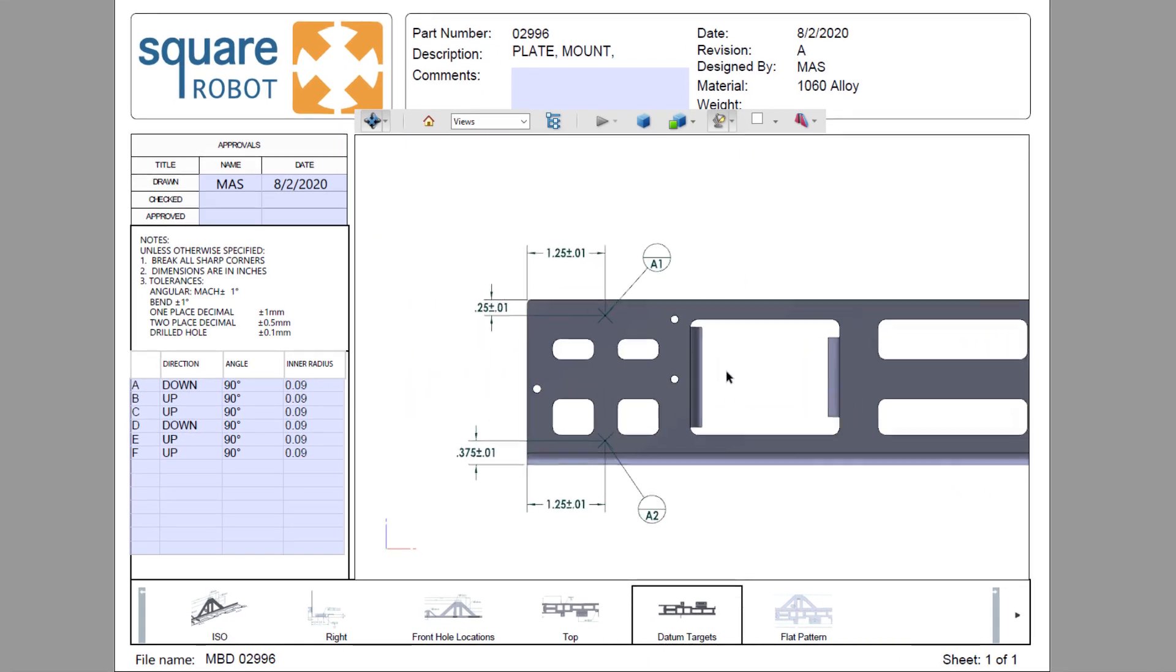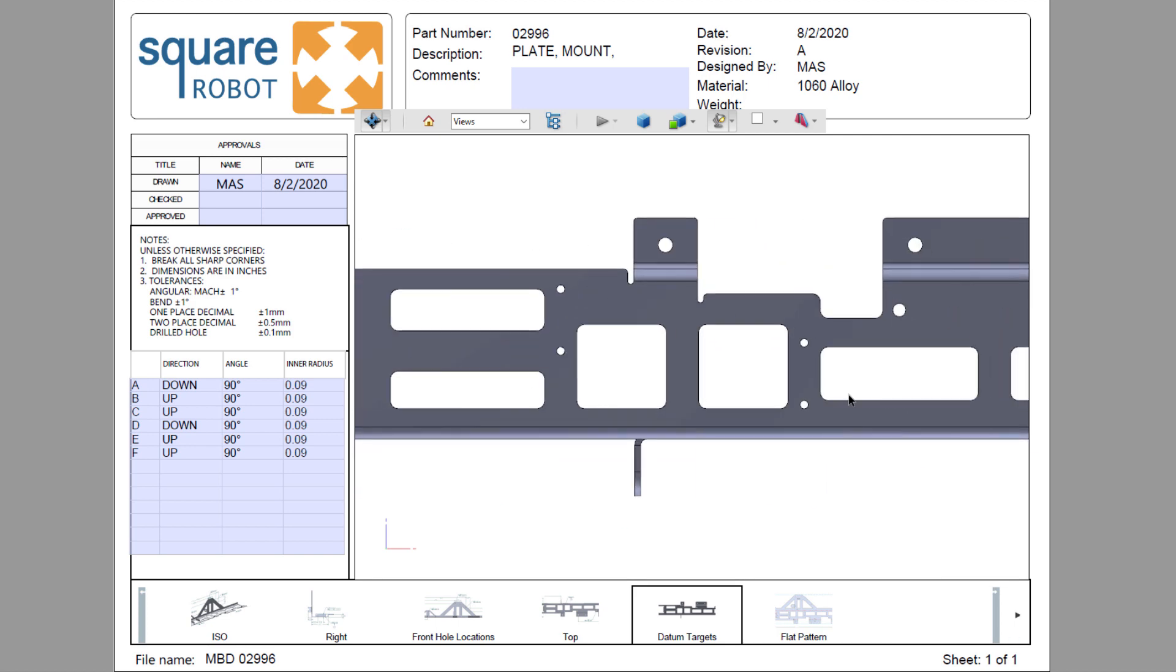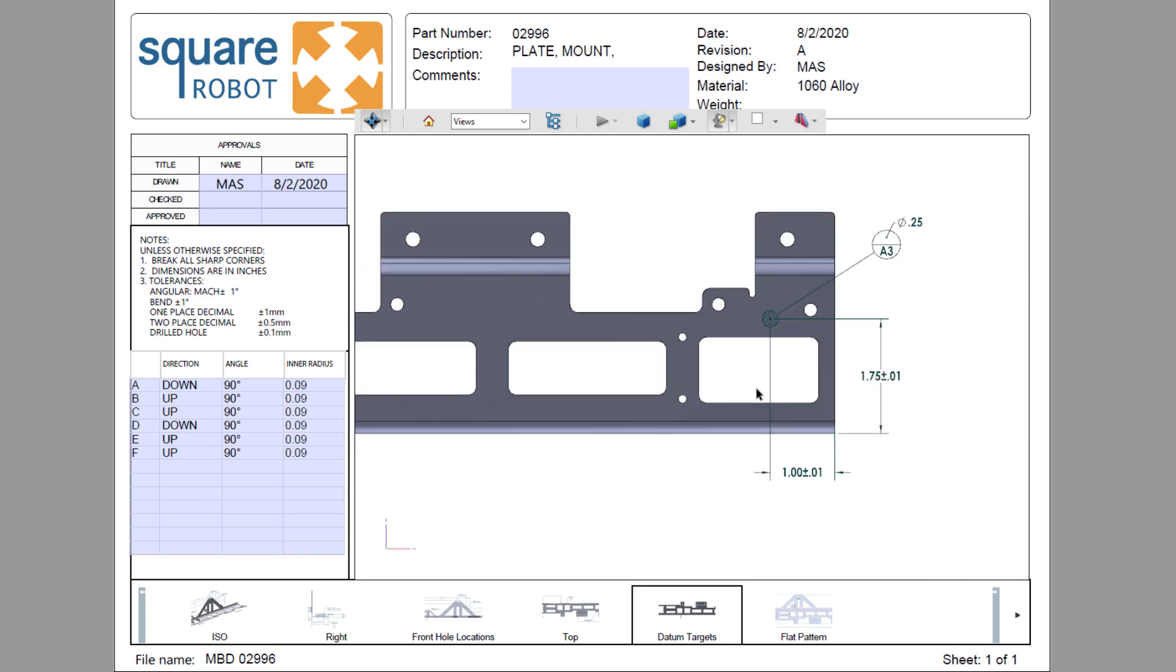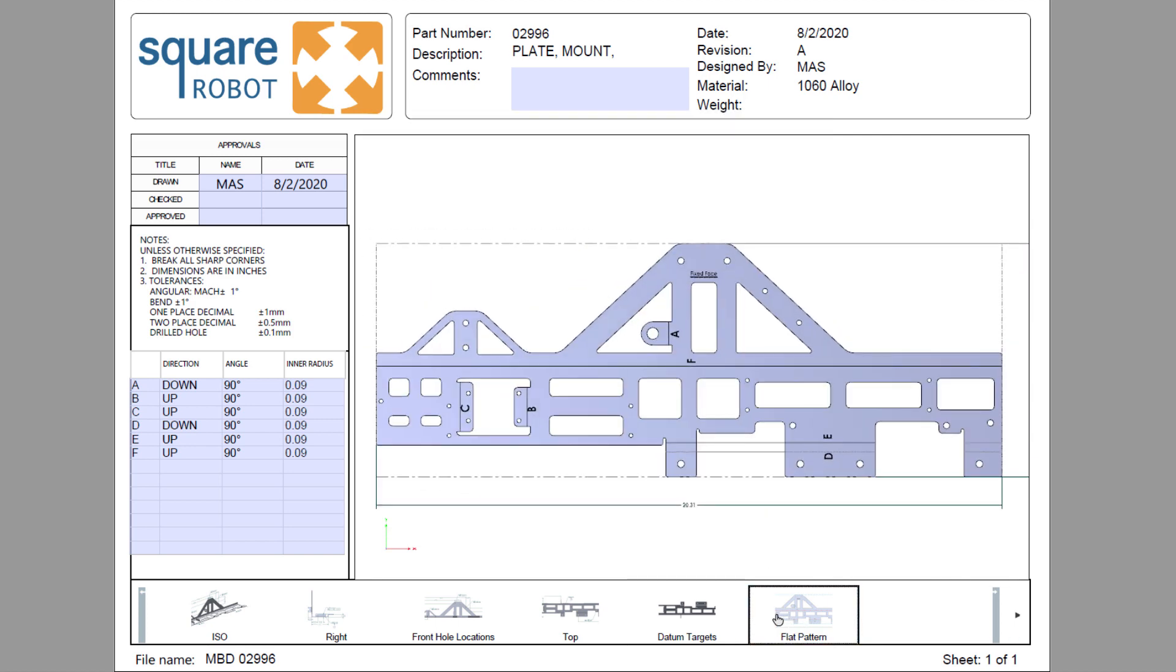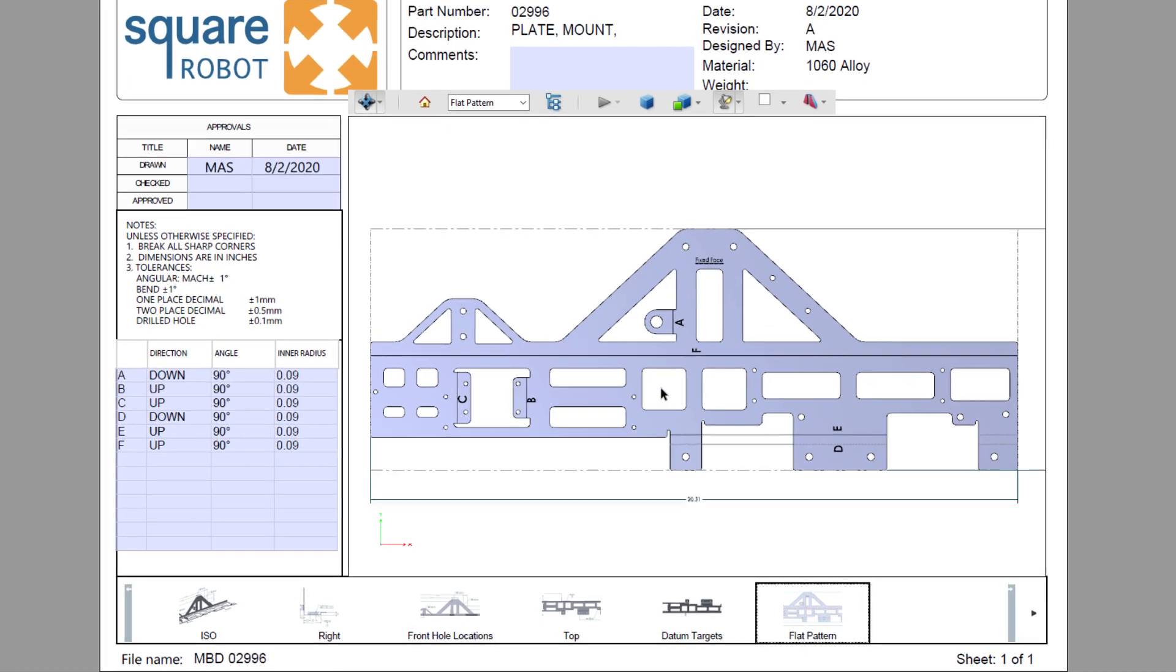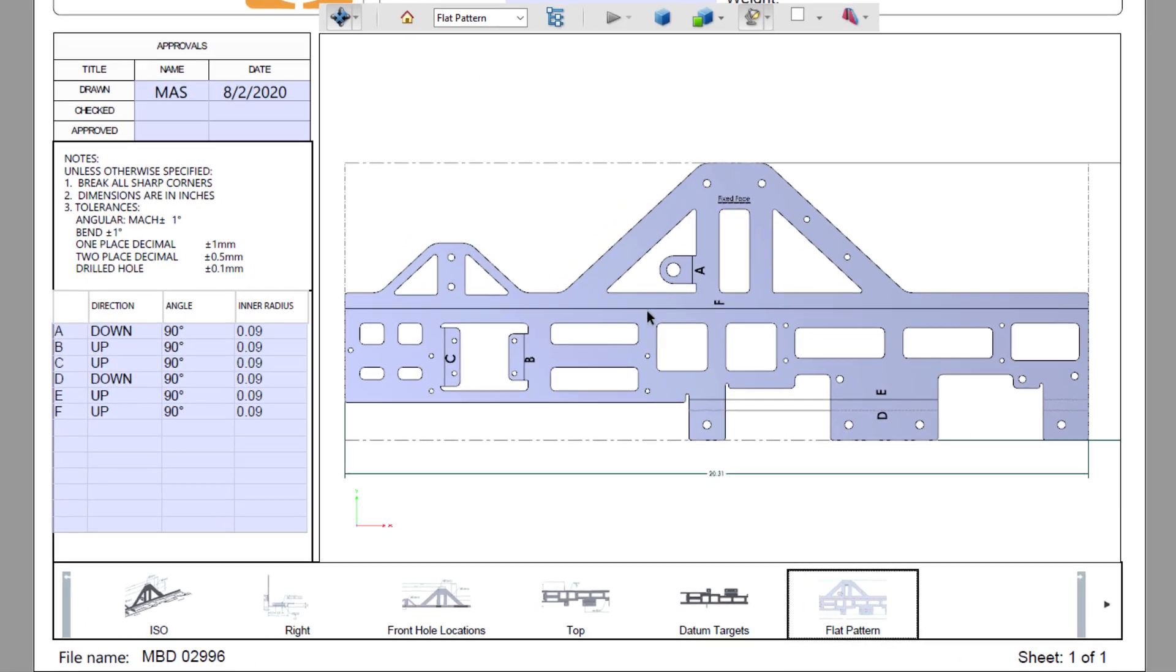All the information about the datum targets is available, and the flat pattern view contains the bend notes corresponding to the tabular bend table on the left.